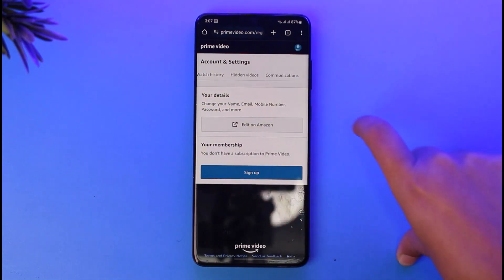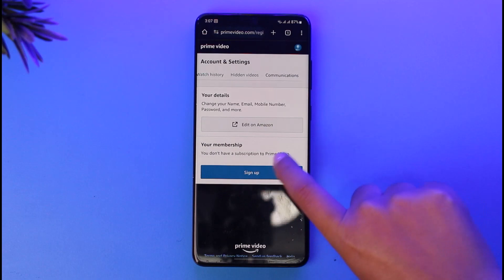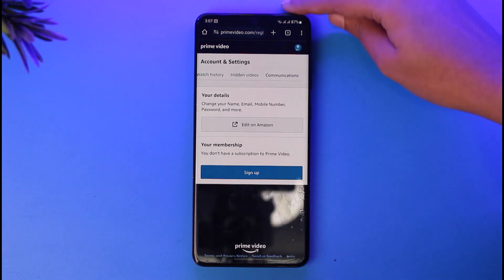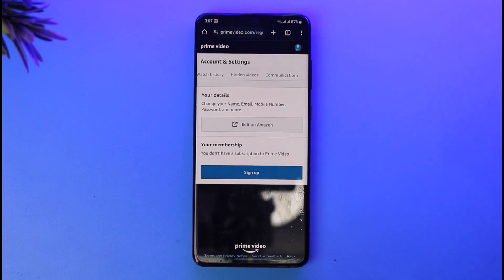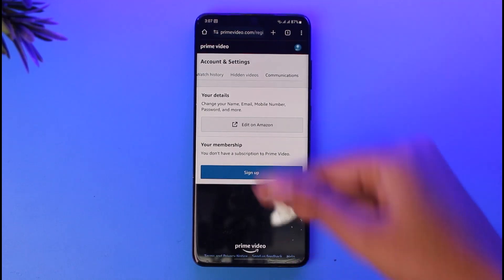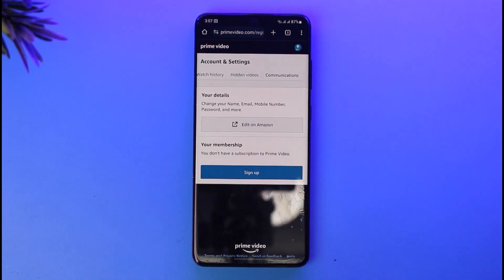Right now I don't have a subscription to Prime Video, so I don't have any subscriptions listed. But if you have subscriptions, you will find them listed over here.